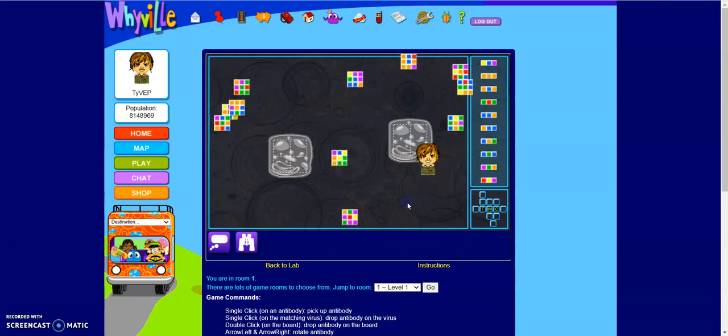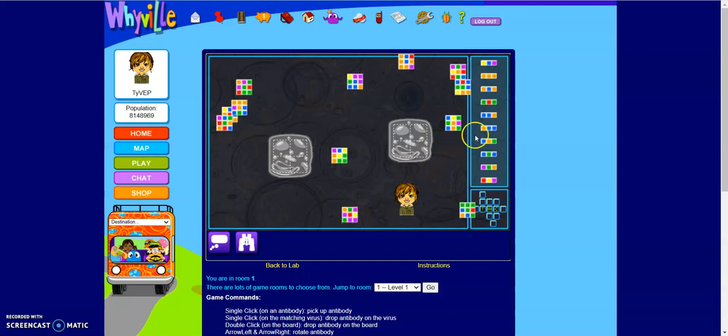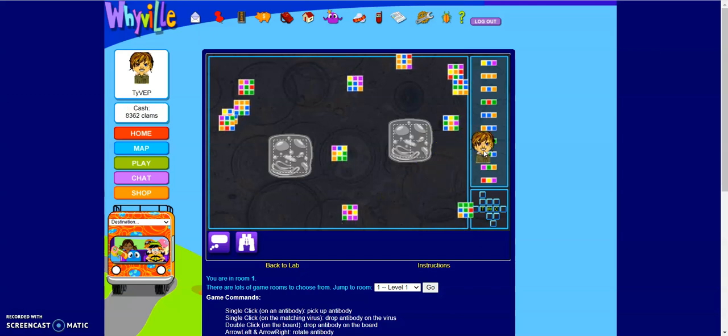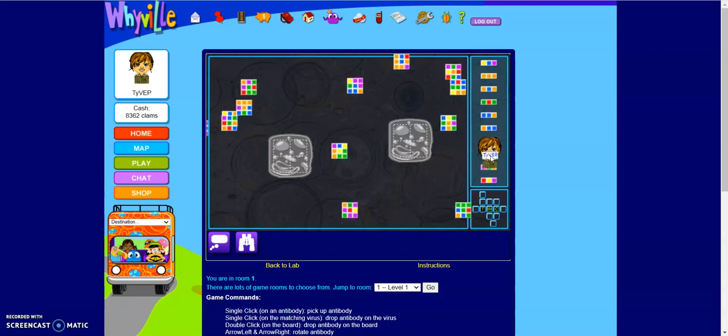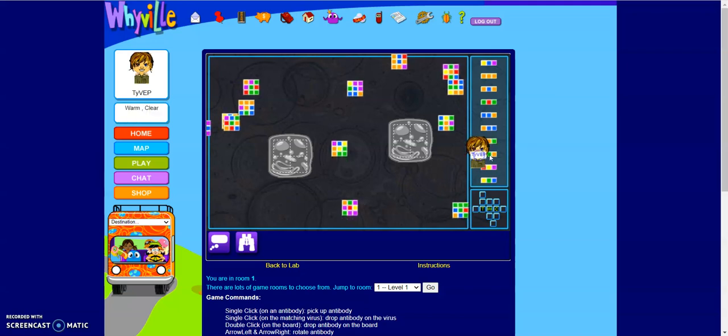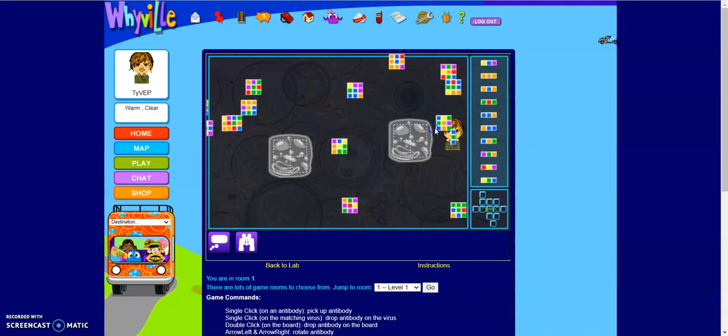And, of course, once you feel that your students are comfortable with this game right here, you can go to the different levels. Oh, no, I'm about to have a cell infected.